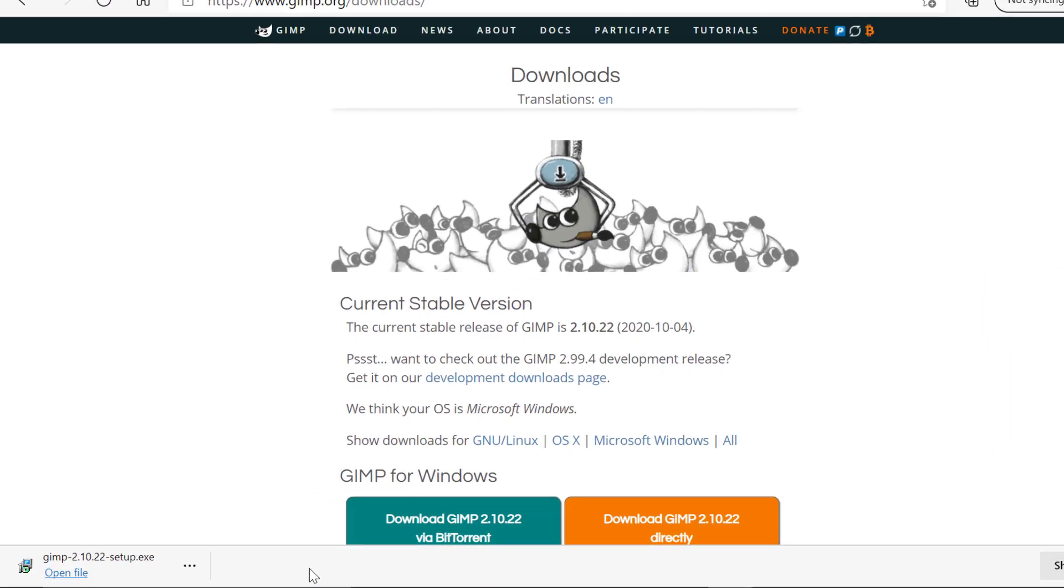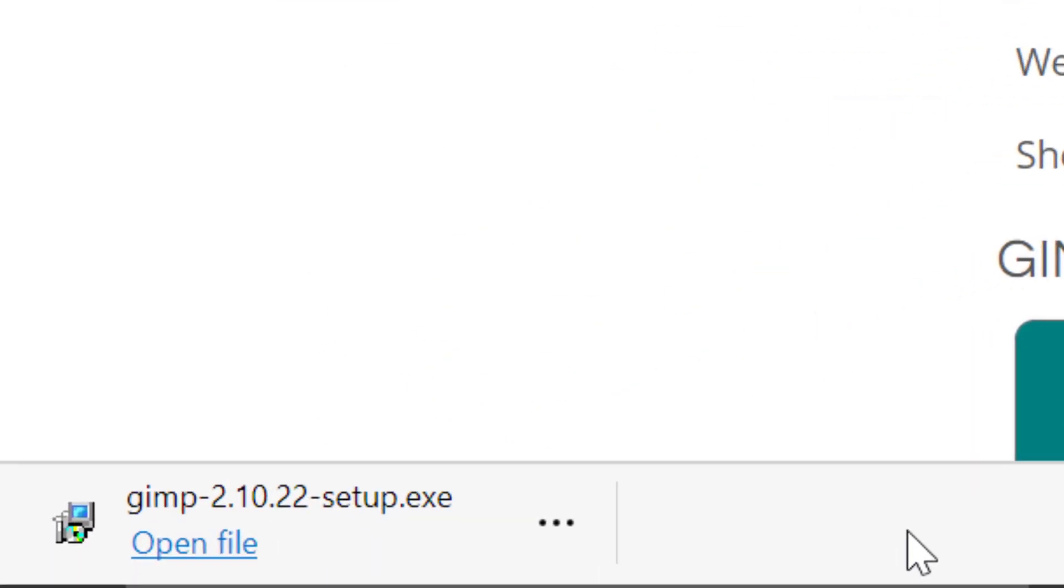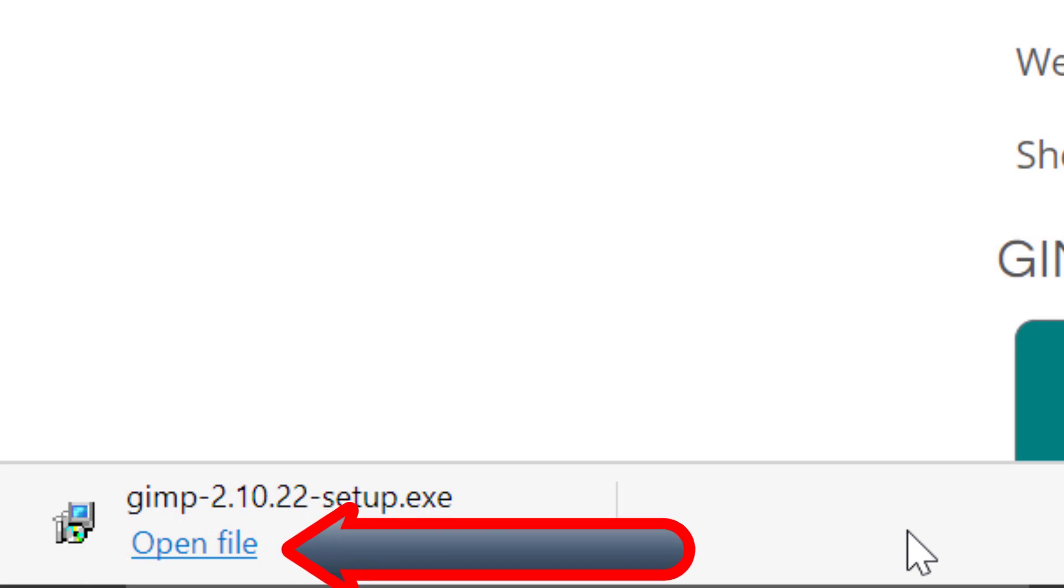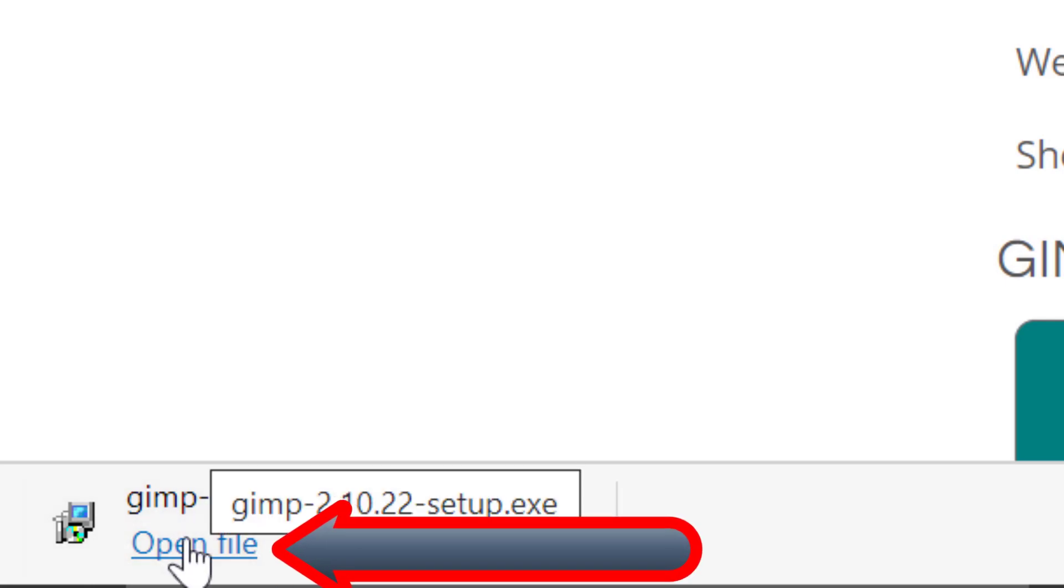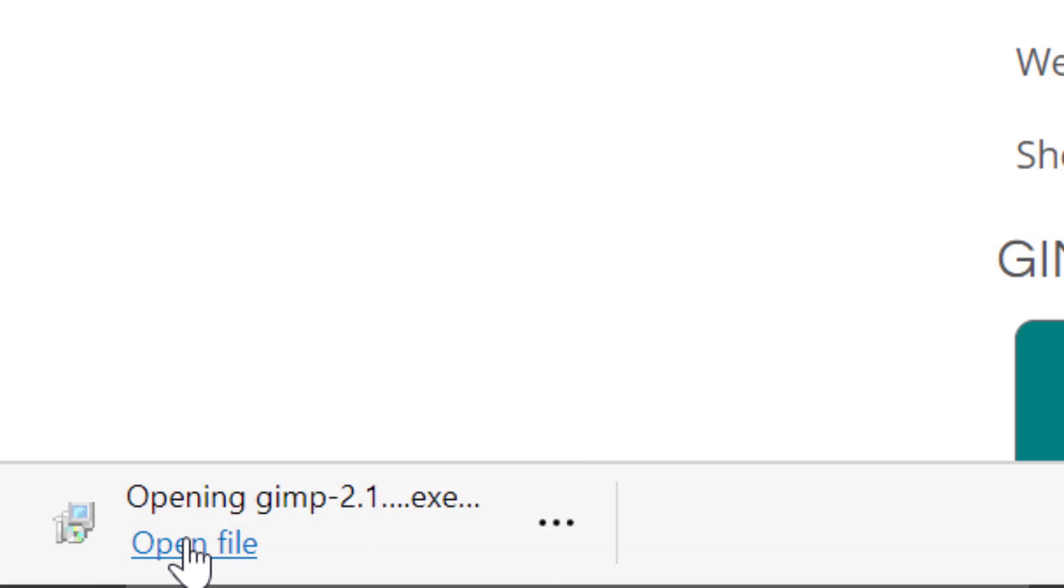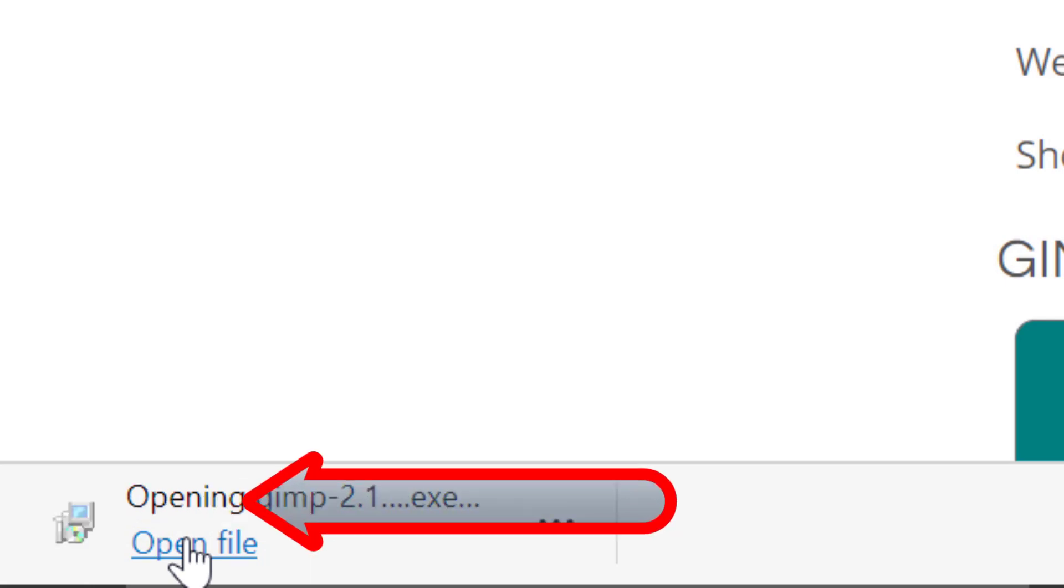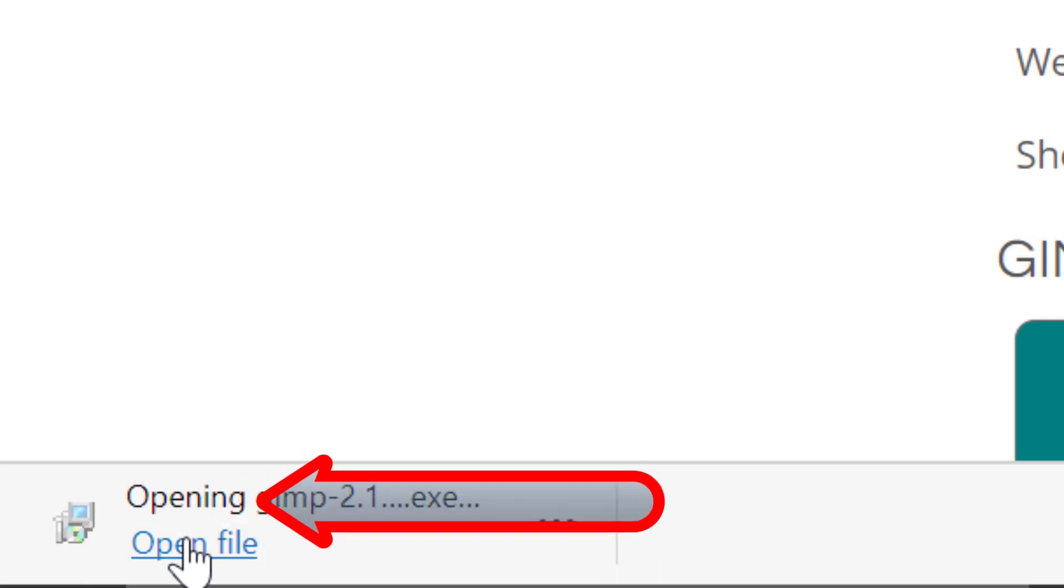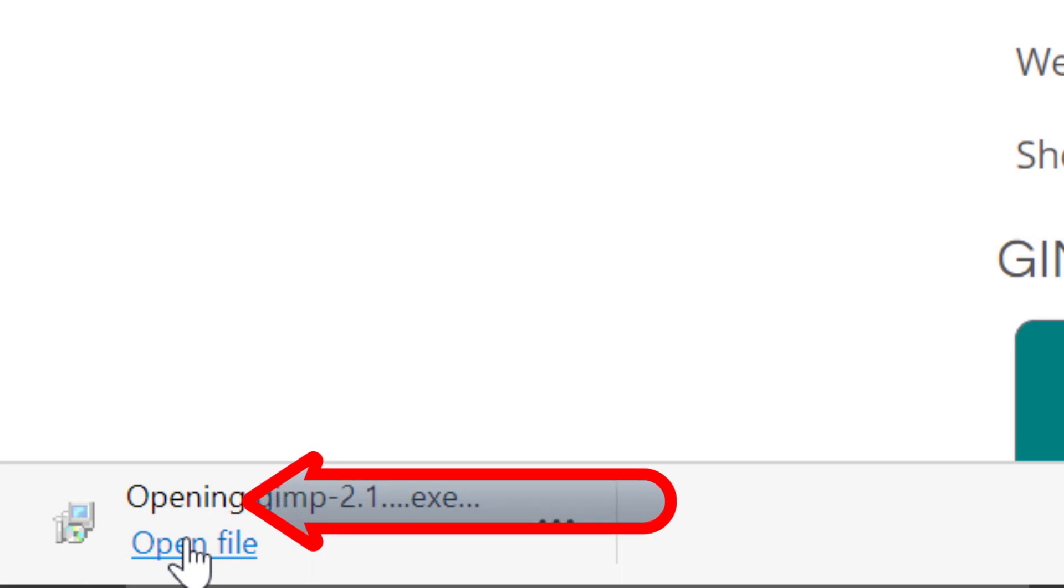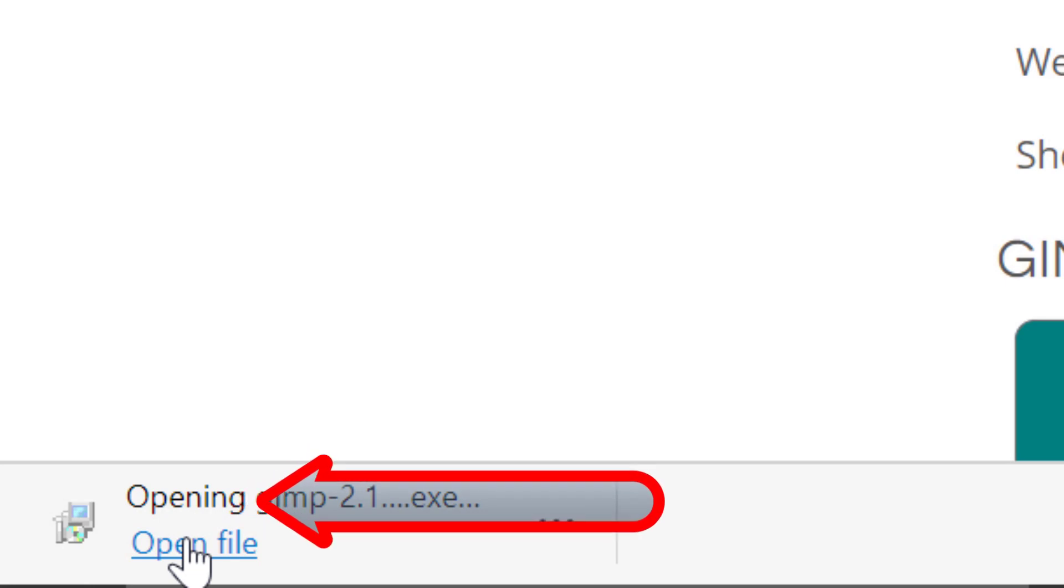If you look here now we can see that the file is downloaded because below here it says open file, and that's precisely what I'm going to do. I'm going to click on there. It tells me it's opening the file and we now need to wait while it sets up for the installation of GIMP.